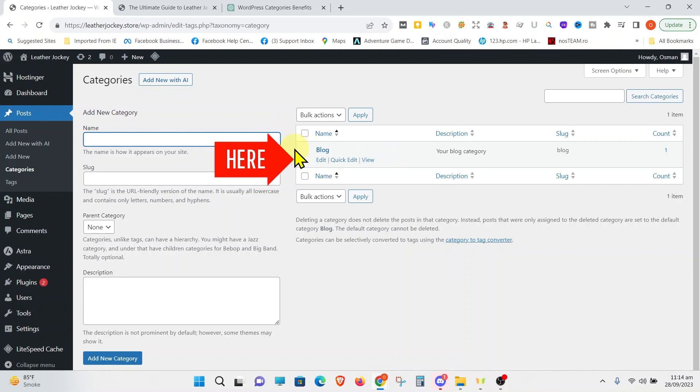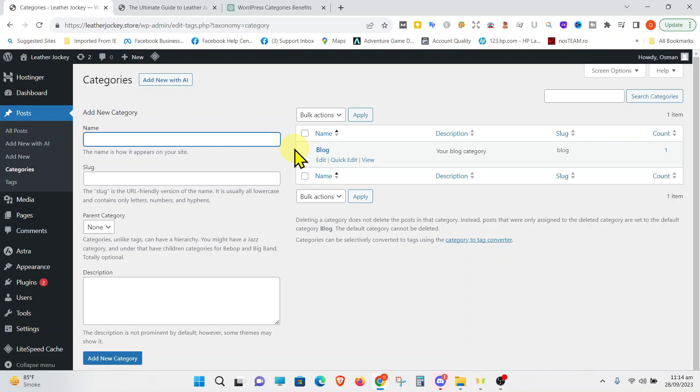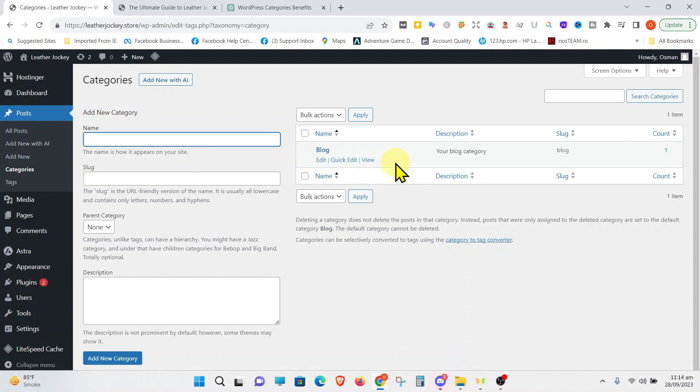These are those categories which are created by default. In WordPress, whenever you make a post, it has to be assigned to a category. If you do not assign the post to any category, WordPress will automatically assign it to a default category which is called Uncategorized. However, in this Astra theme, it is not called Uncategorized. It is called Blog. Normally, it is called Uncategorized.